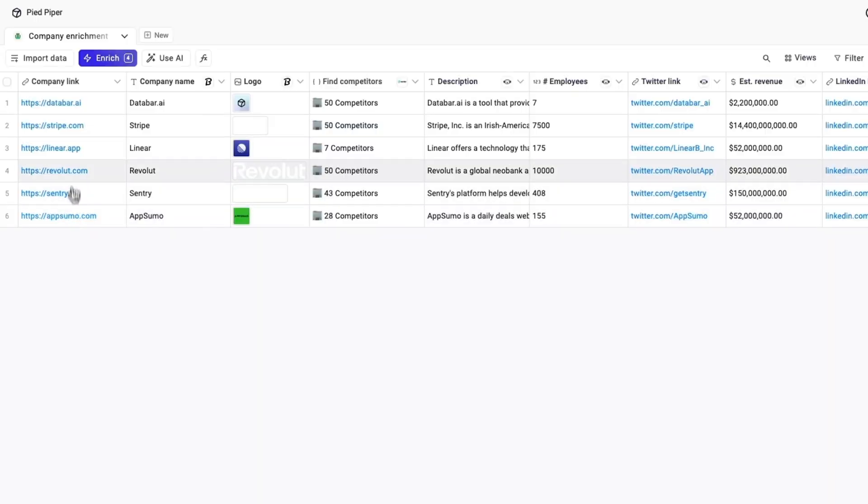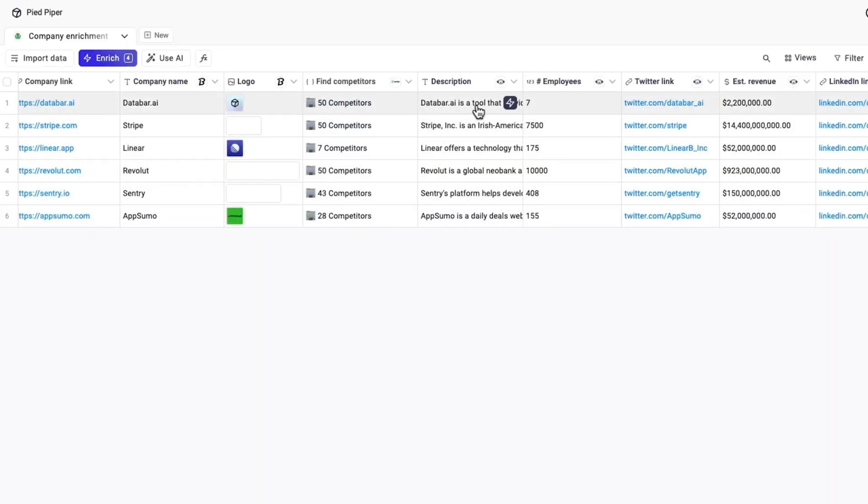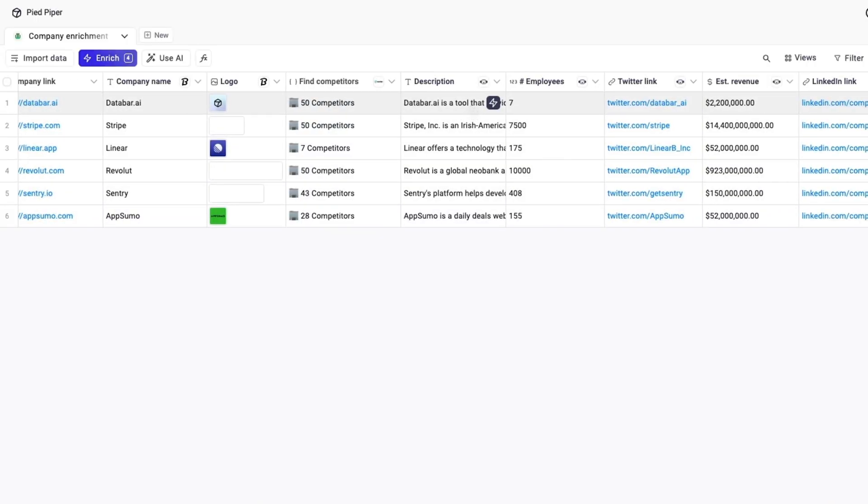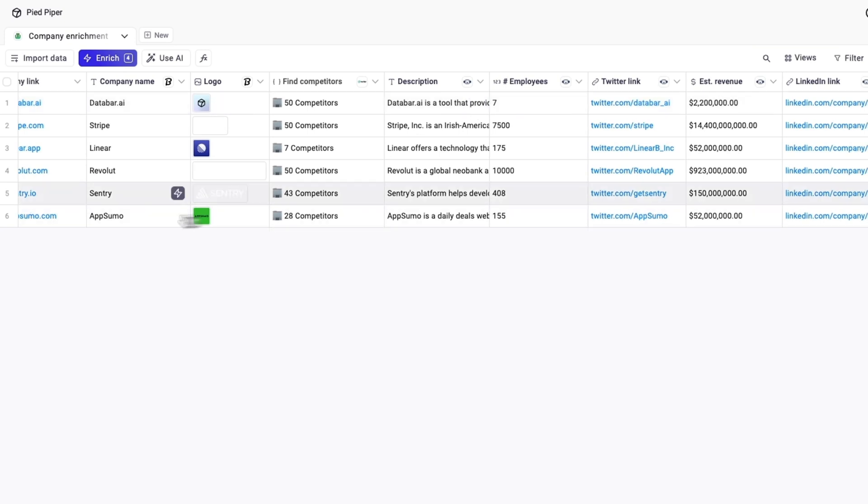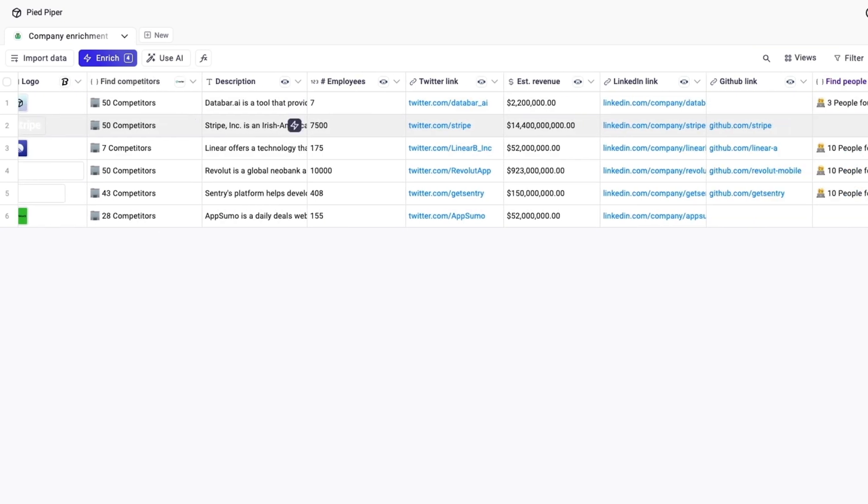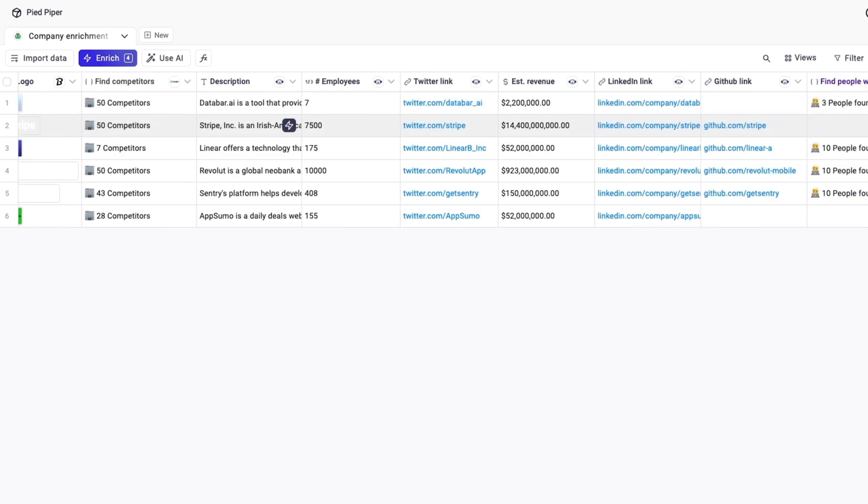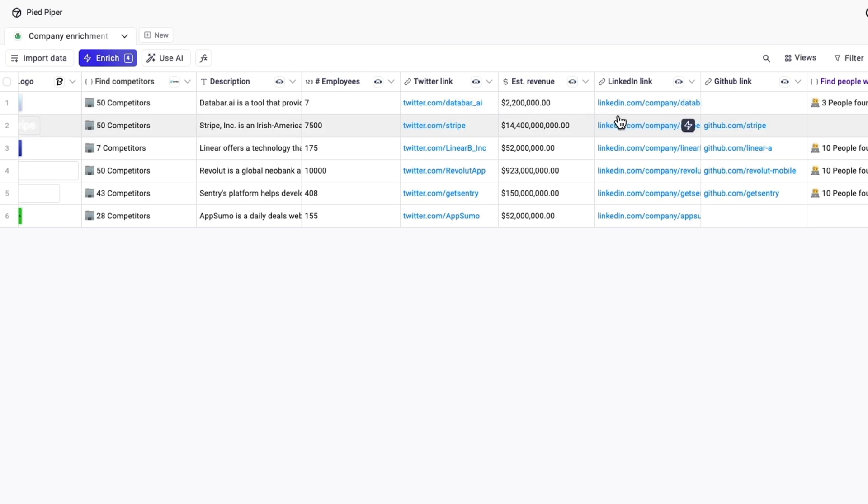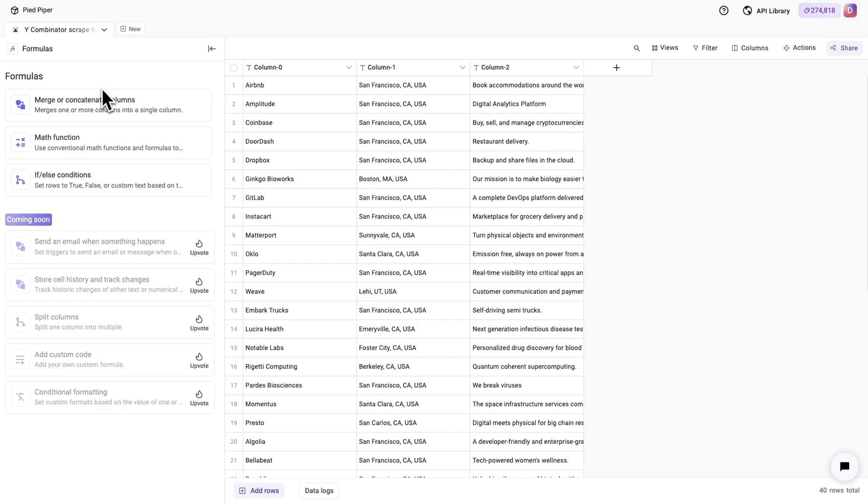Databar is loaded with hundreds of pre-connected enrichments too, so maybe you want some insight into a few companies in your target market. Just add a link to your table and Databar pulls in everything for you. We're talking names, logos, descriptions, employee lists, emails, competitors, you name it, and it's all in real time, so your data is always fresh and reliable.